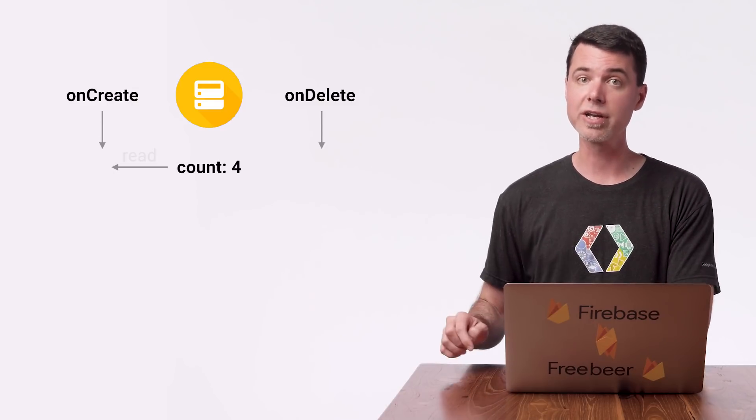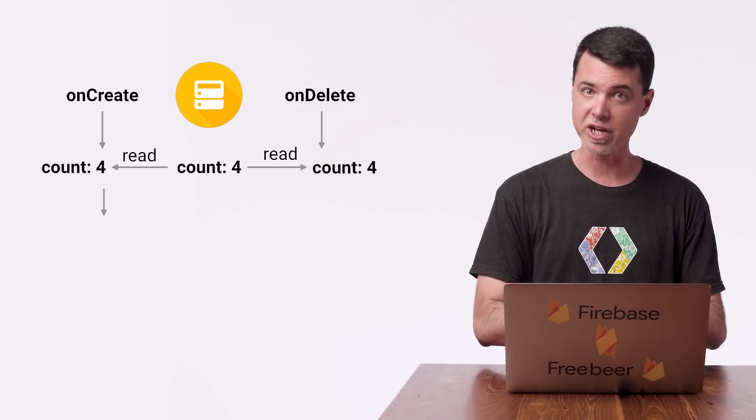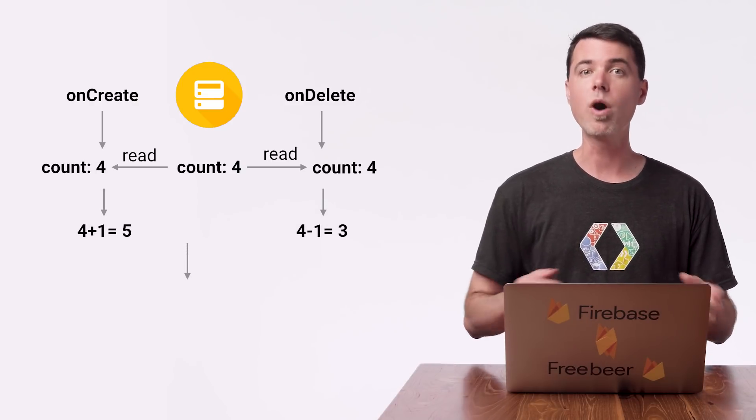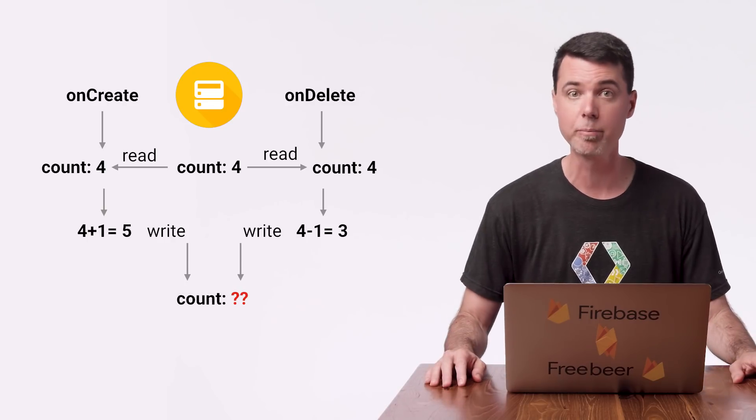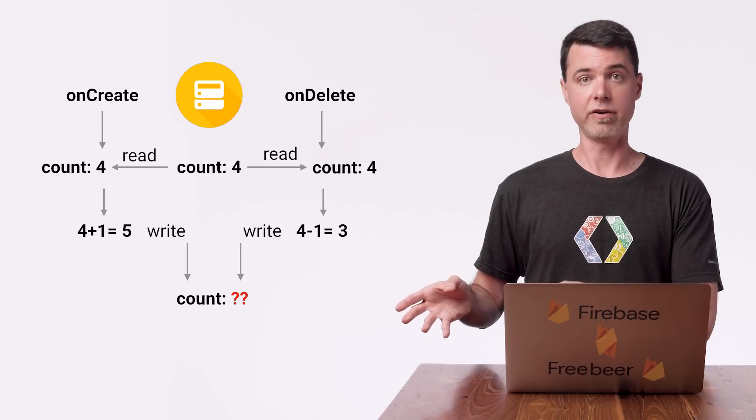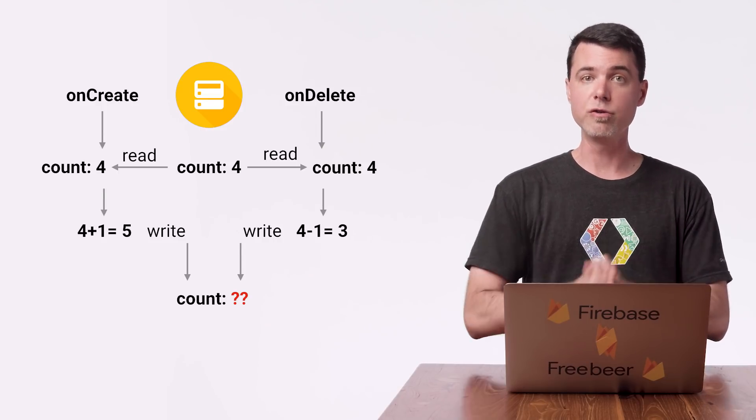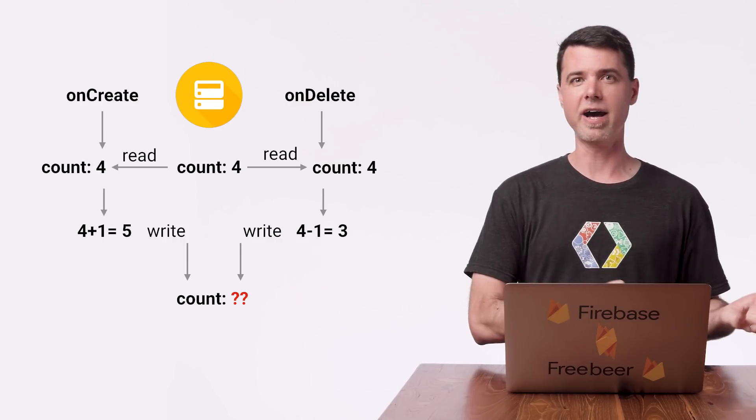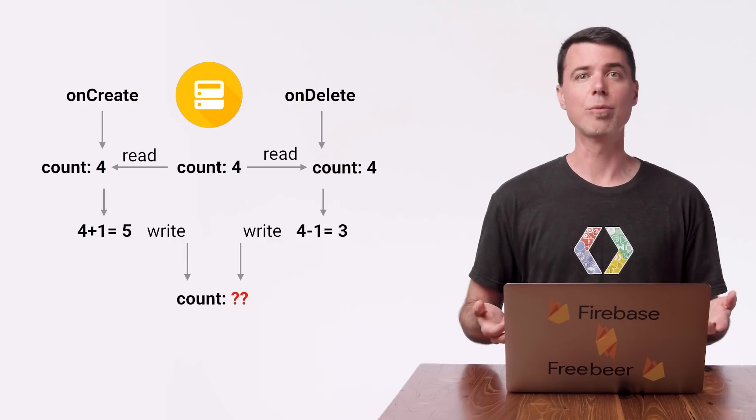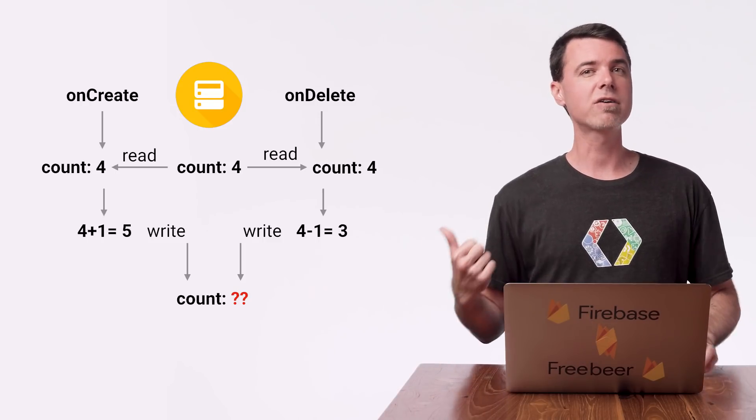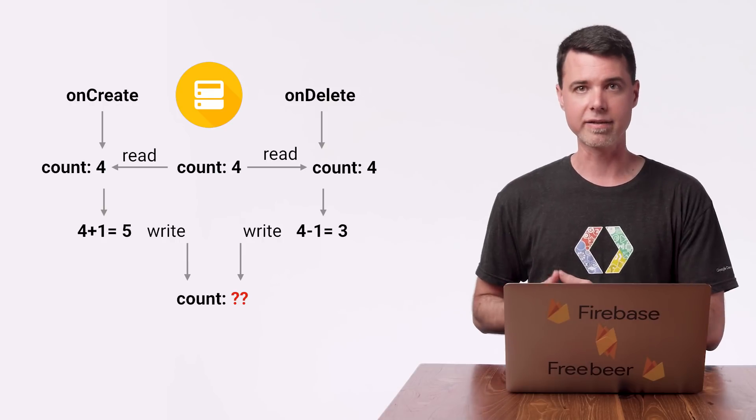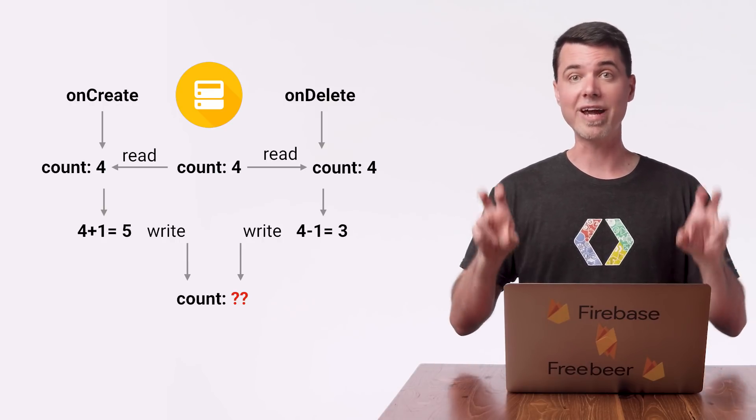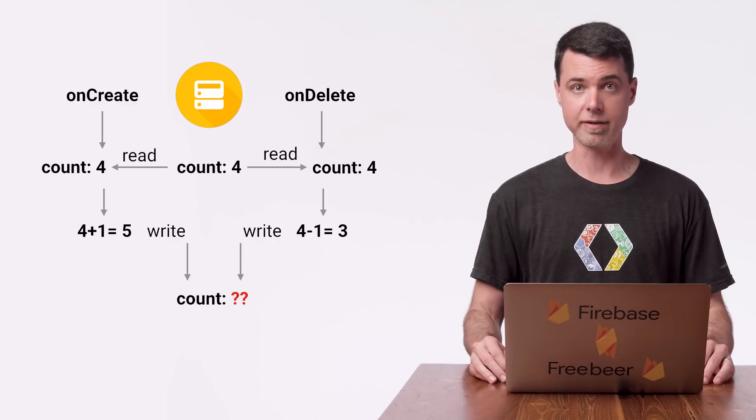But you could easily have a situation where two function invocations, let's say onCreate and onDelete, are running at the same time. And they both initially read the same message count from the database, make their changes to it in local memory, whatever that might be. But one of the values incorrectly overwrites the other, and we don't even know which one it will be. With this situation in this diagram, where the message count is originally four and two functions try to make a change to it, will the new message count be three or five? Well, I'd like it to go back to four after both an increment and a decrement. But here, the final result will obviously be wrong, no matter the order in which the writes complete.